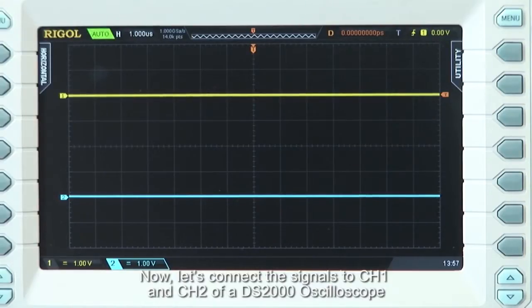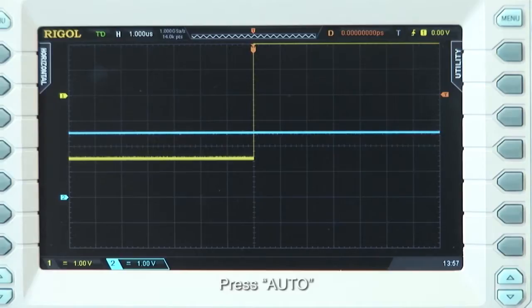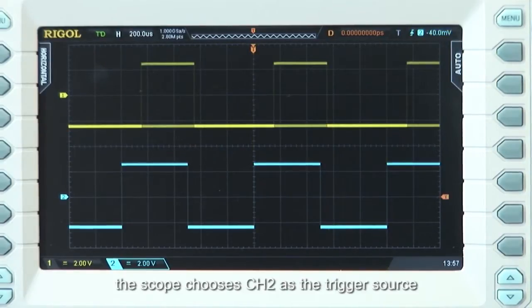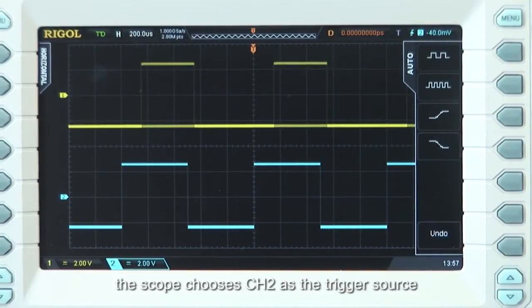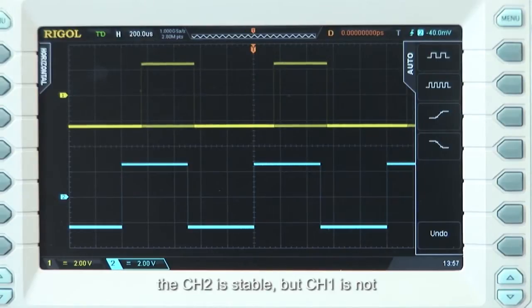Now let's connect the signals Channel 1 and 2 to the DS2000 series oscilloscope. Now let's press the Auto key. You'll see that the scope will choose Channel 2 as the trigger source. Channel 2 is stable, but Channel 1 is not.